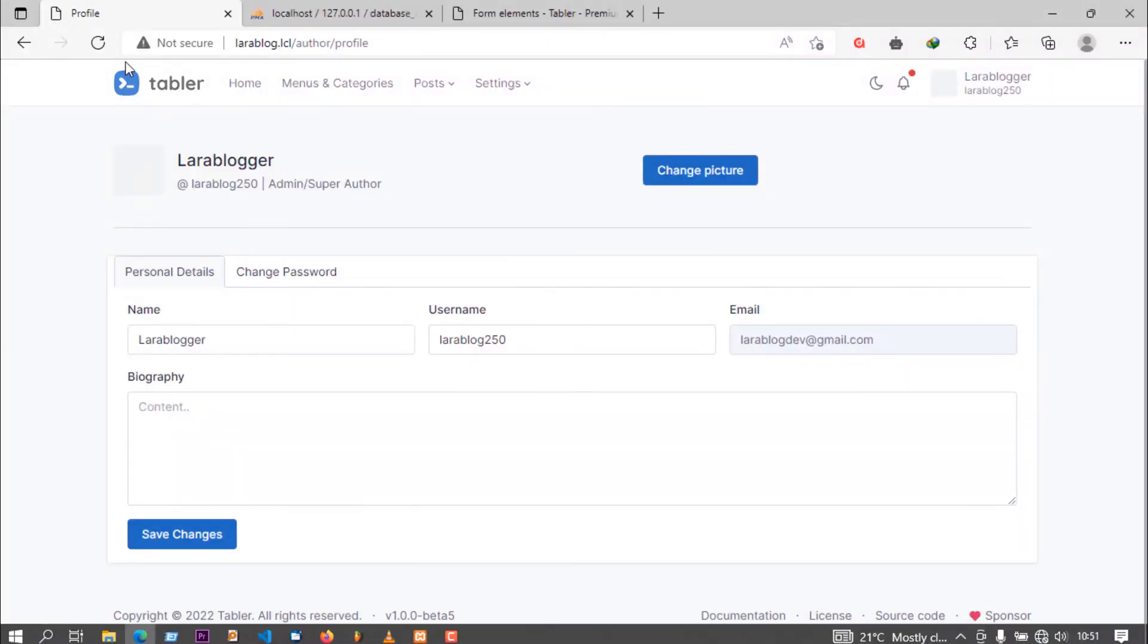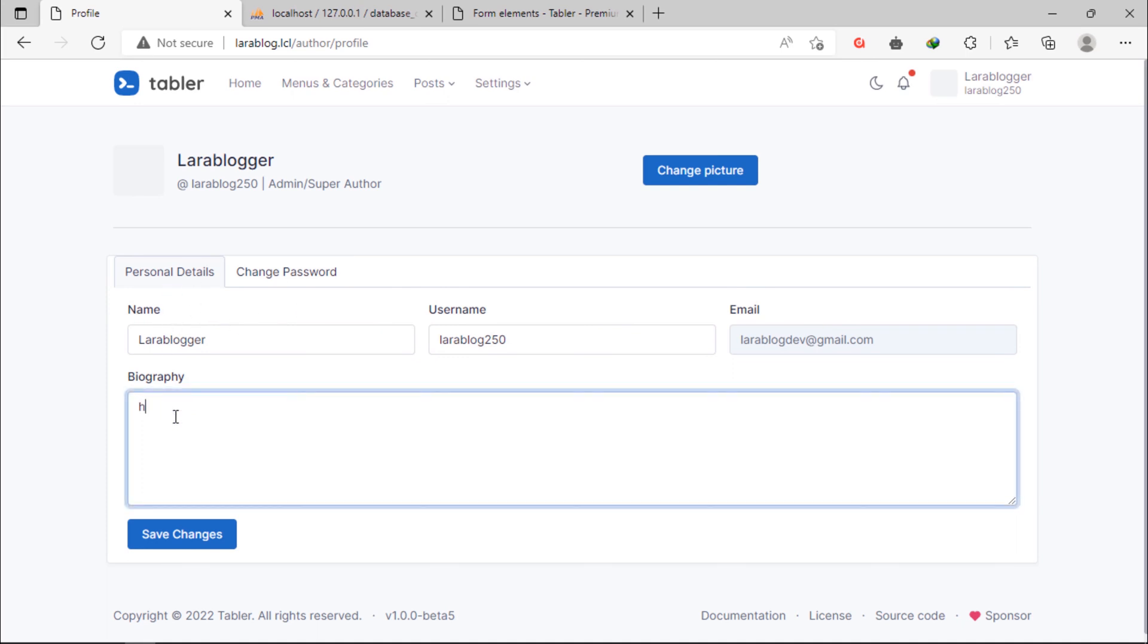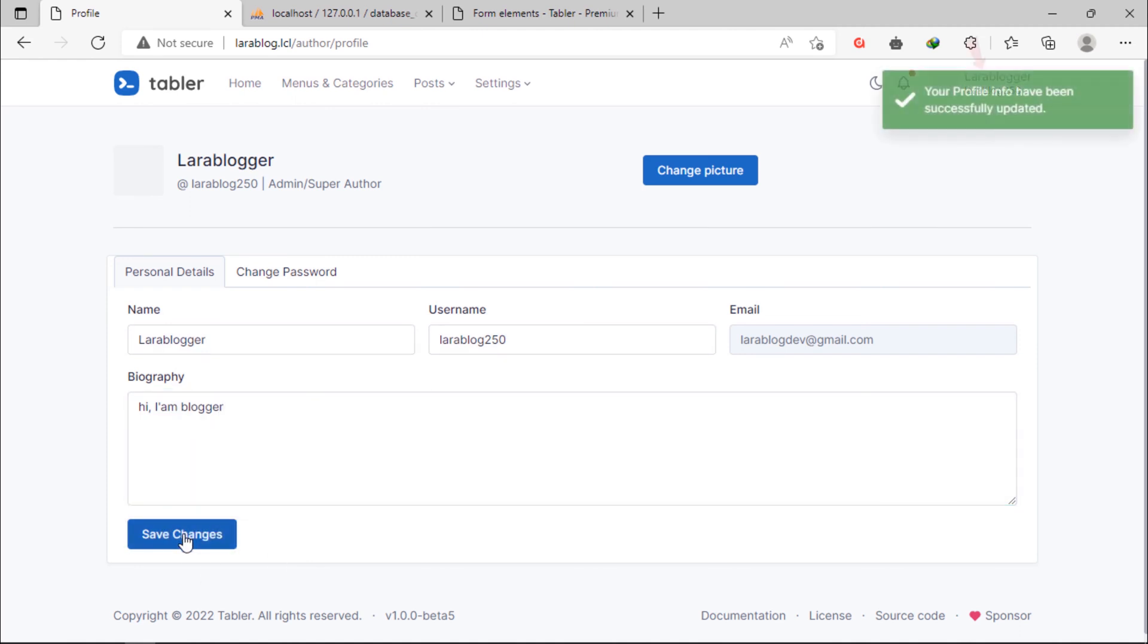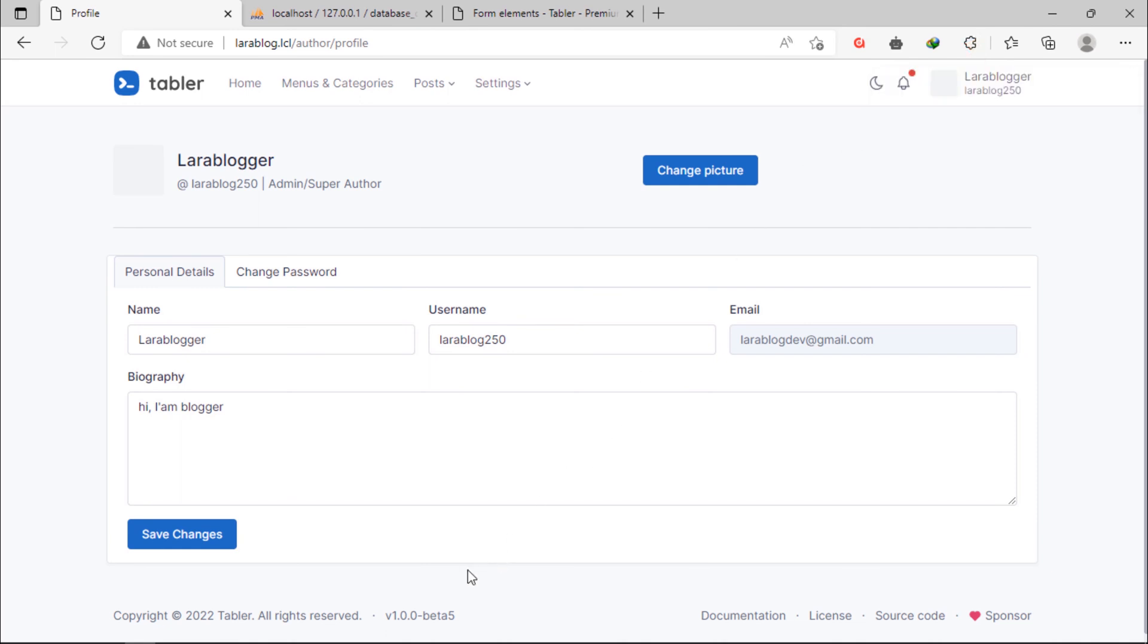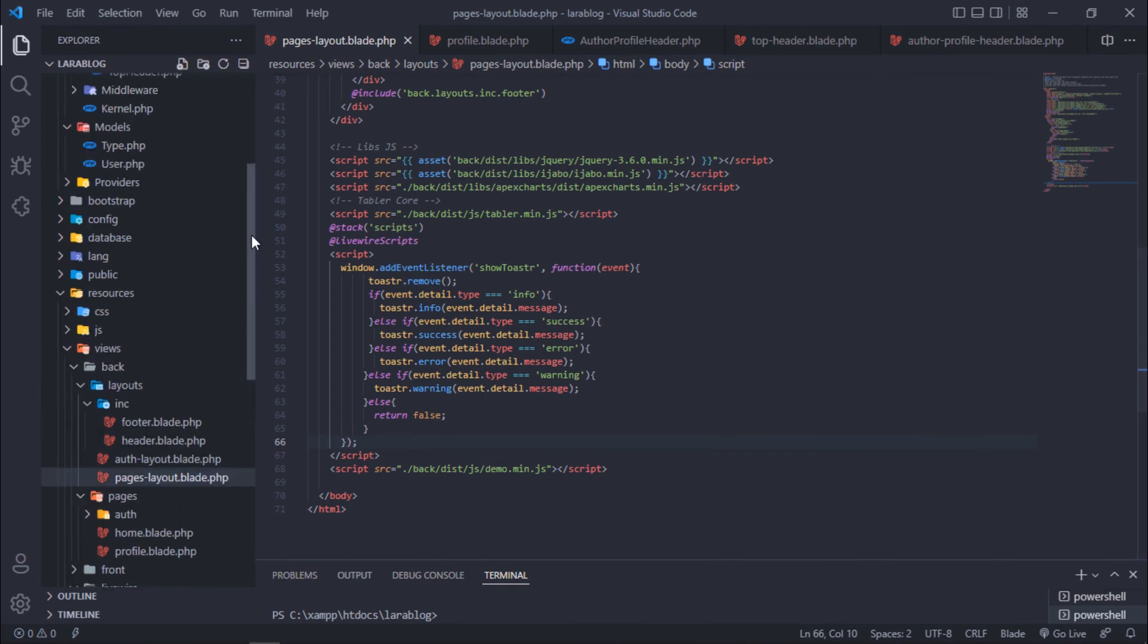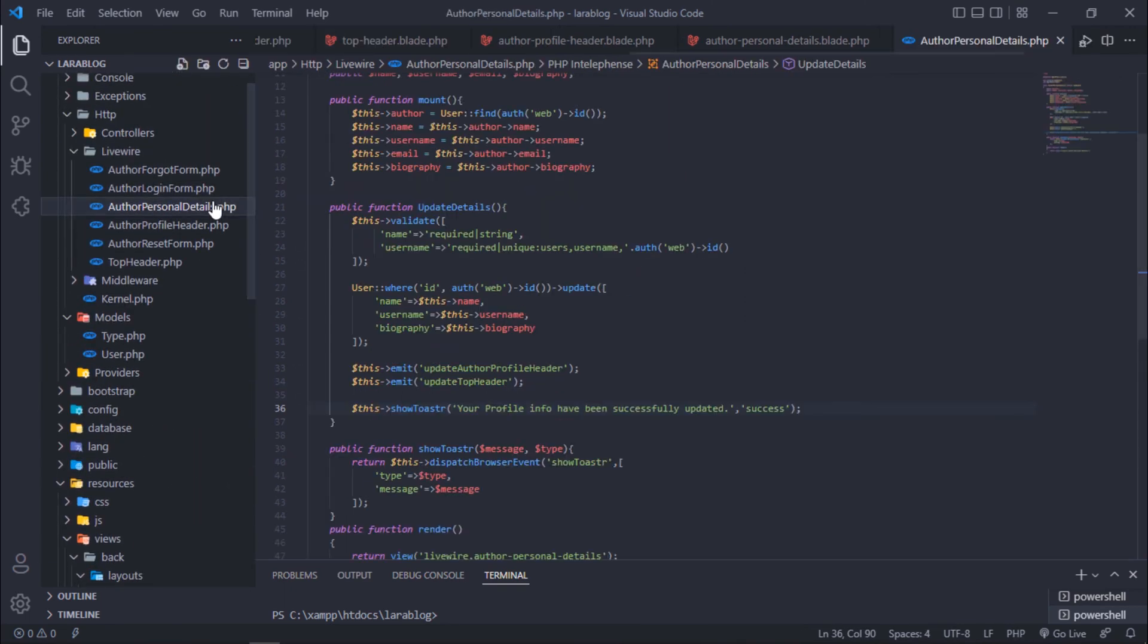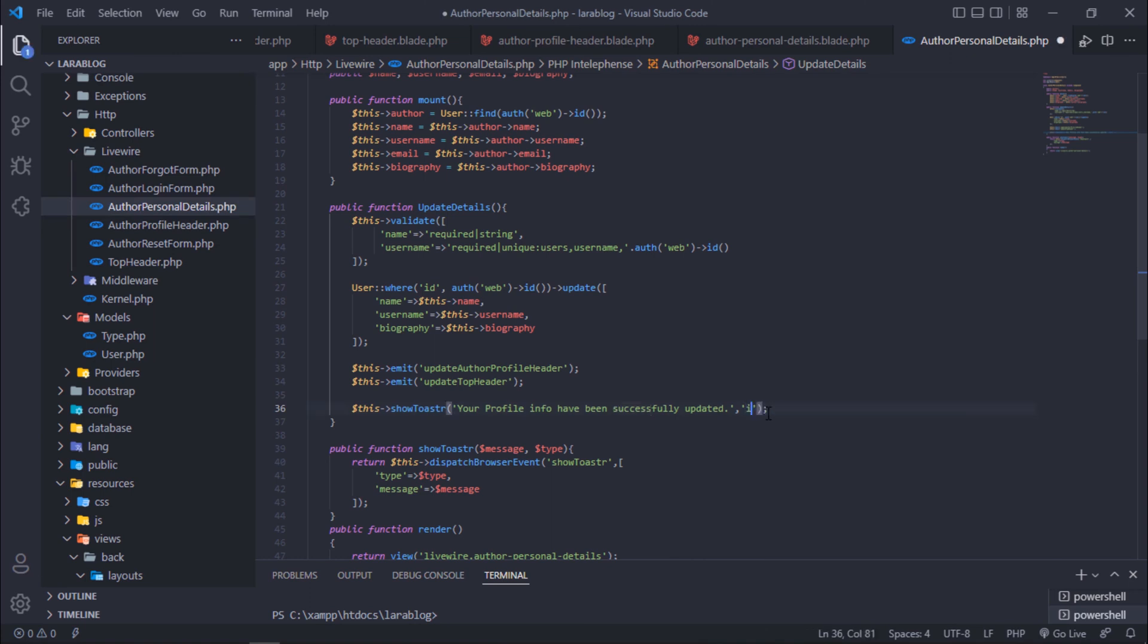Let's test. Let's try to add biography. As you can see, we have this success toaster message here. You can change type of this toaster as you want.